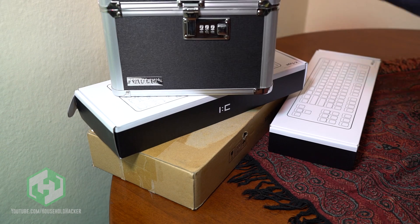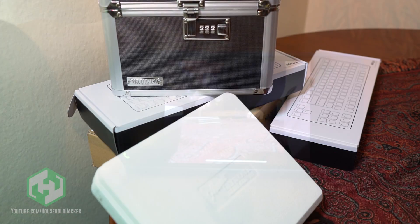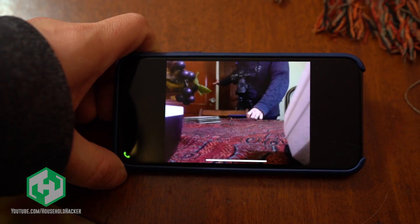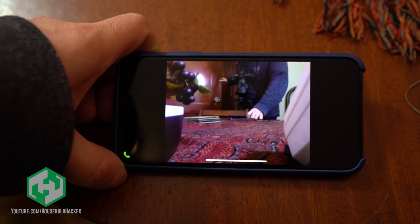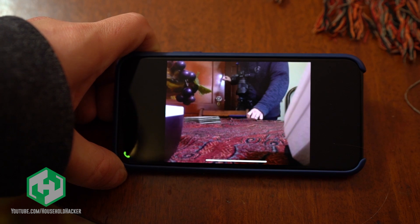Load up your viewer and make sure everything looks good. If your angle's off, now's the time to adjust things a bit. Otherwise, make sure you're plugged in and go about your day.